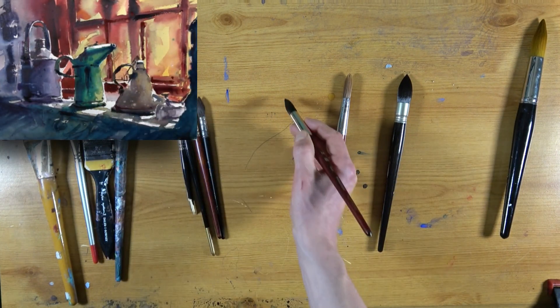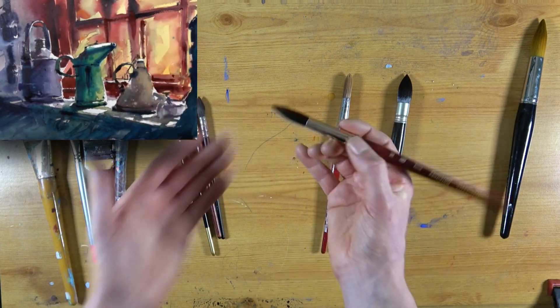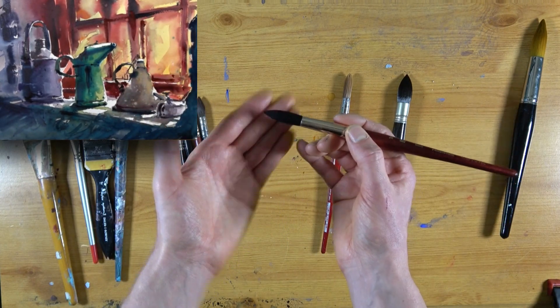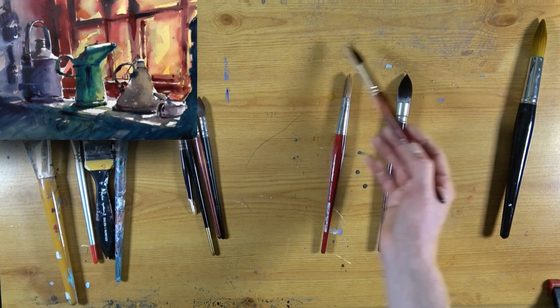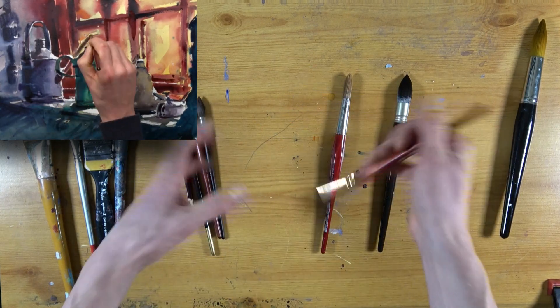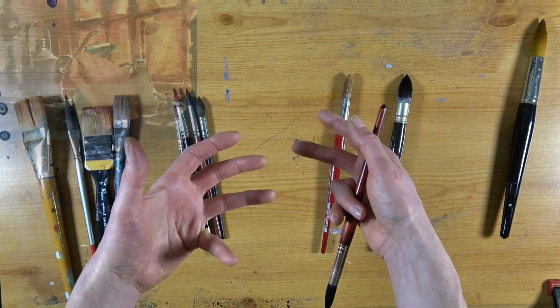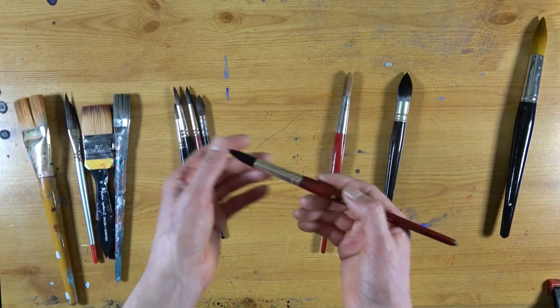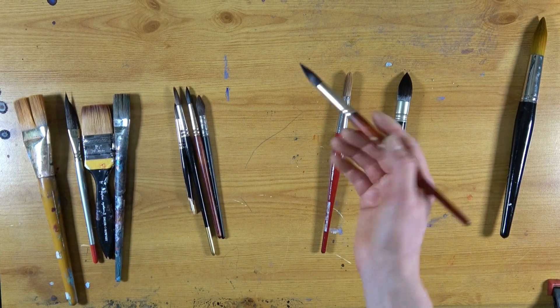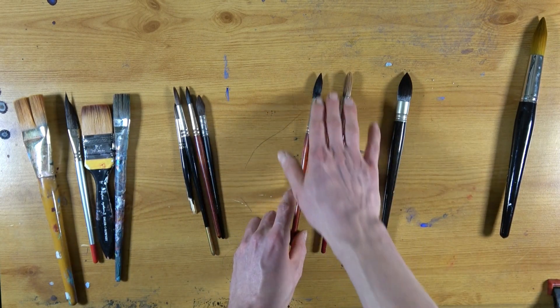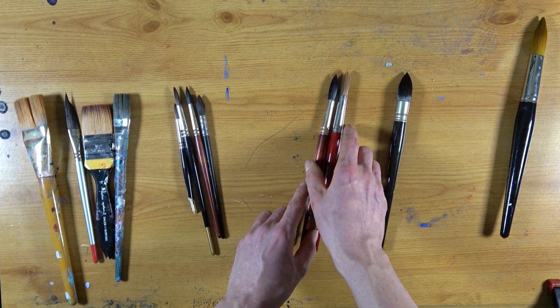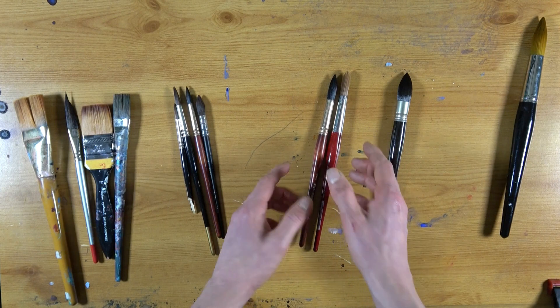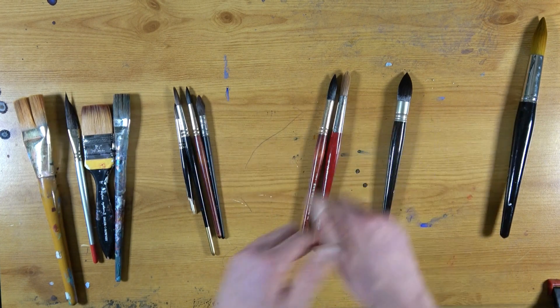This one does come to a fine point and can be good for detail. Because it's very soft, it's harder to do detail with. But also, because it's very soft, it's great for laying down soft washes over the top of existing washes. It's less likely to disturb the pigment underneath. And as I said, both good for doing fairly large washes, but don't hold as much water as that.